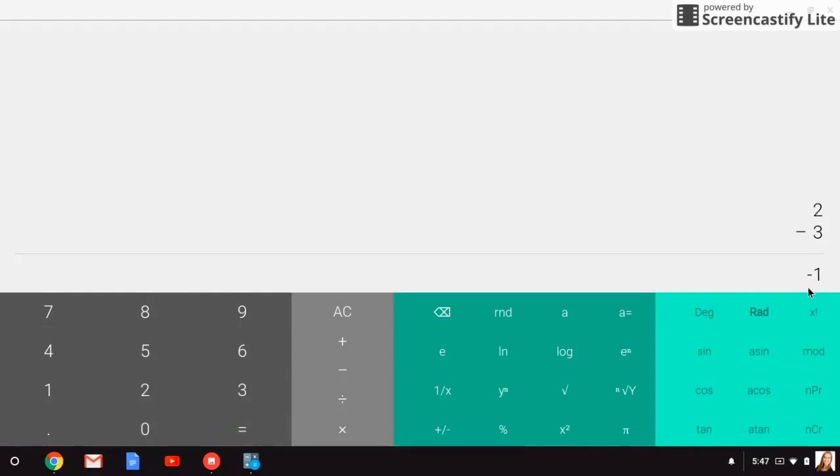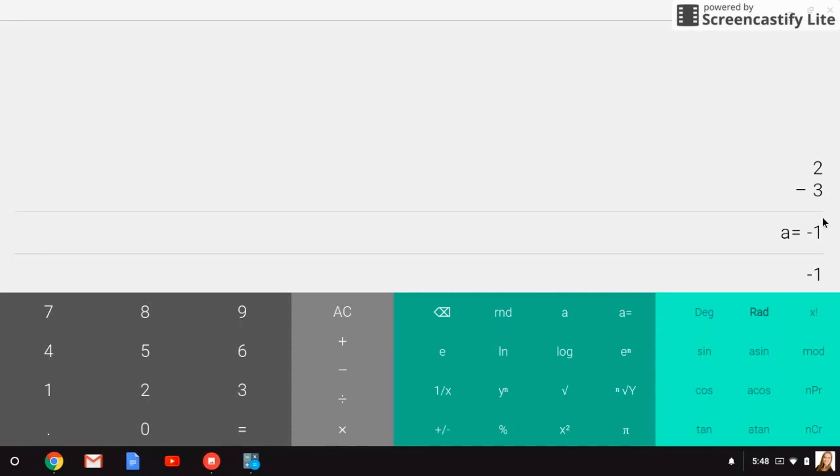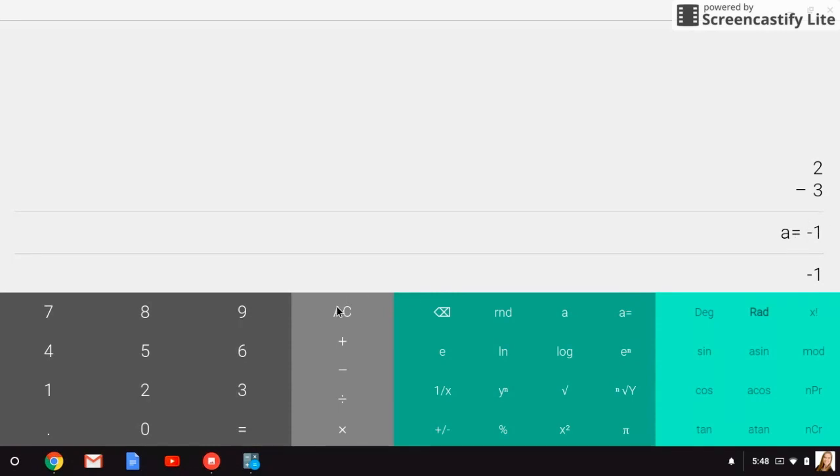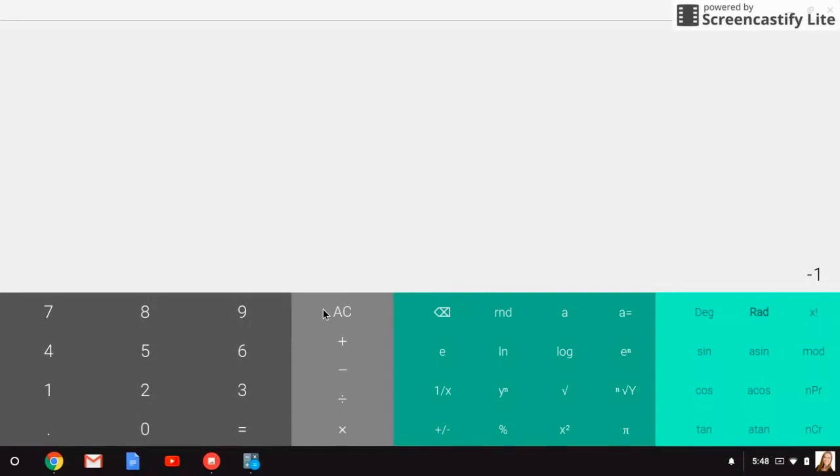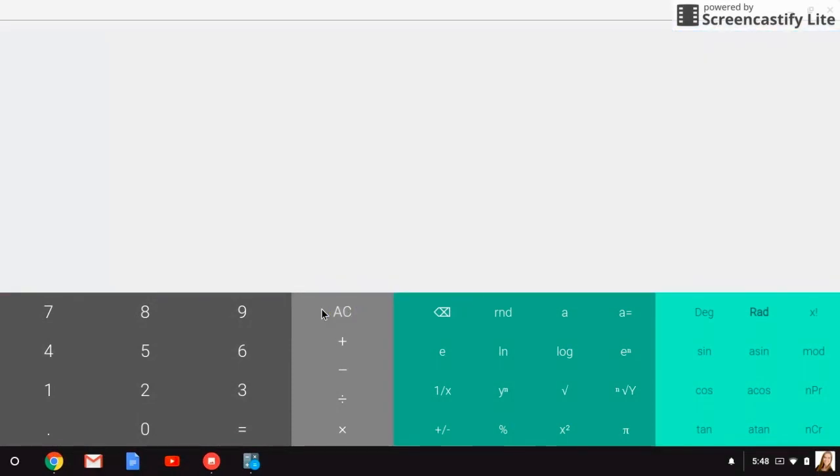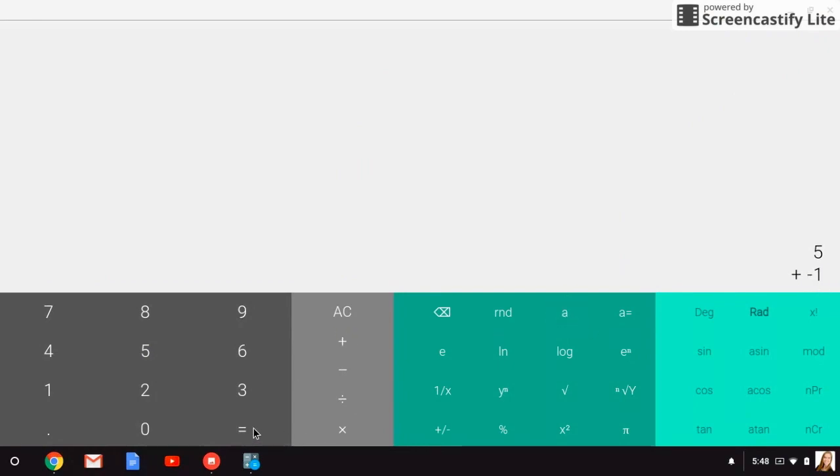So this answer is not too bad, but if it was a complicated answer that I don't want to retype, I can press this a equals button, and it's going to save negative one as the value of a. So even if I clear my calculator and I go back and I press a, it's now going to retype whatever I saved as the a equals, so it's negative one. So I needed to take five plus what was ever in the parentheses, so five plus my answer from the parentheses I saved as a, and when I press equals, then I'll get my final answer of four.